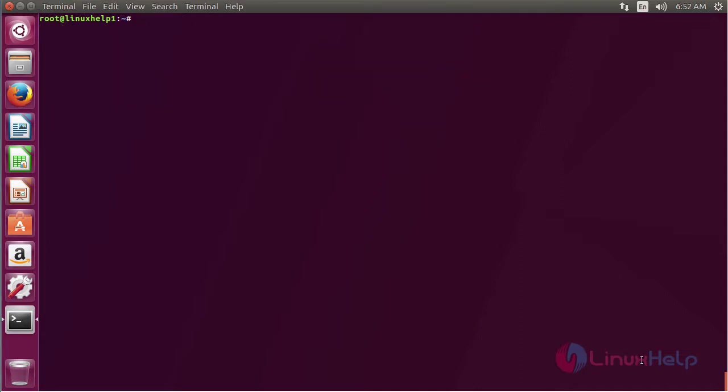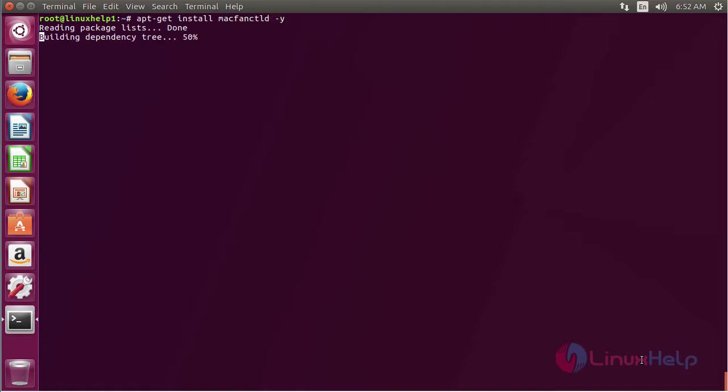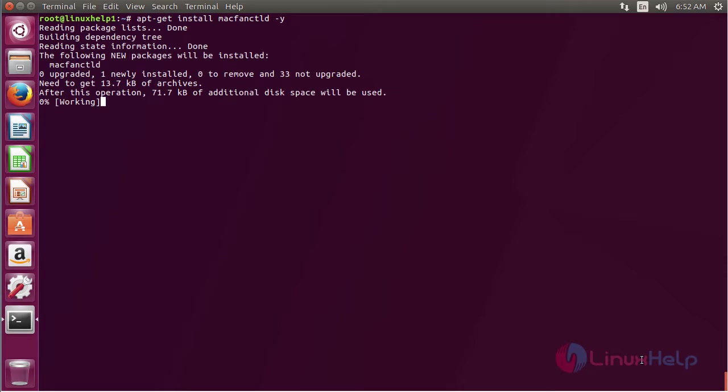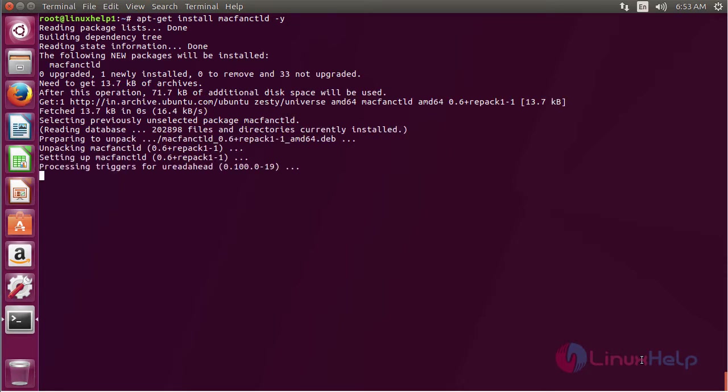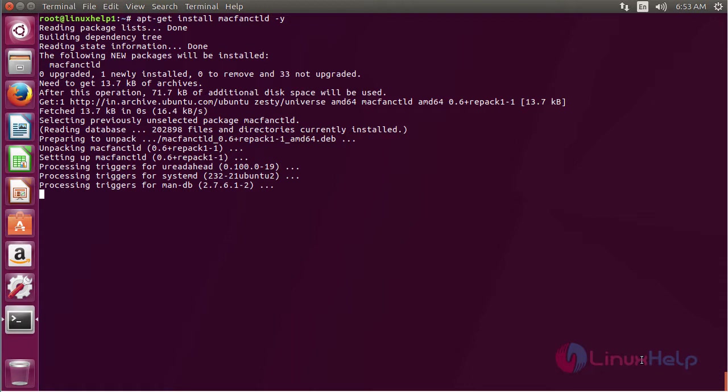Now to install MacFanCTLD, use the command apt-get install macfanctld and press enter. The MacFanCTLD package has been successfully installed.